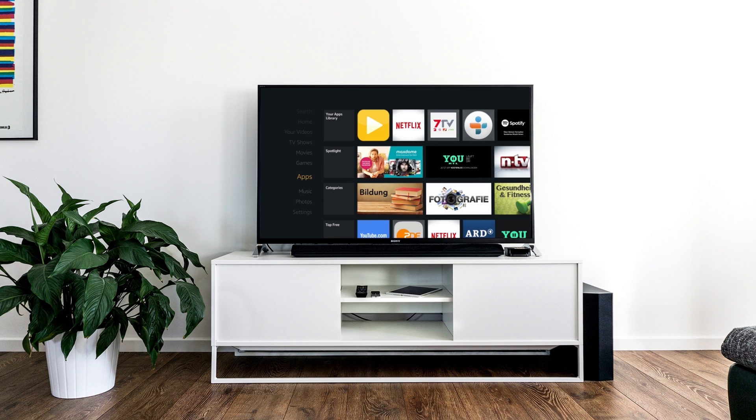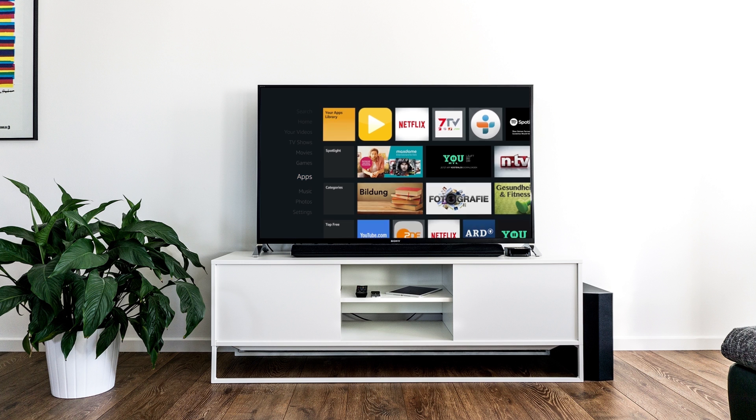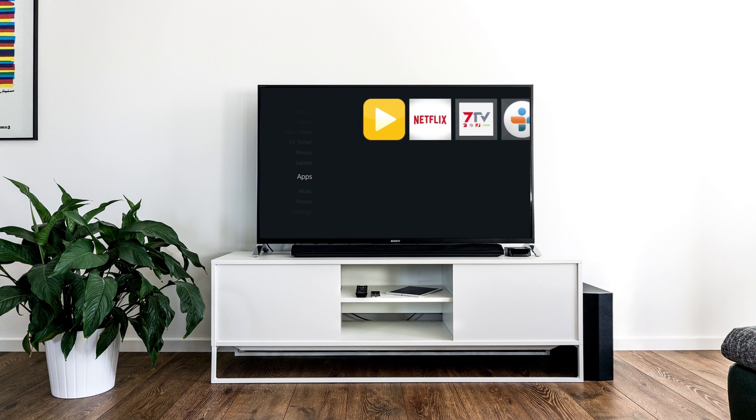After downloading the Neo Player app from the Amazon store, you can find the app under the tab Apps.